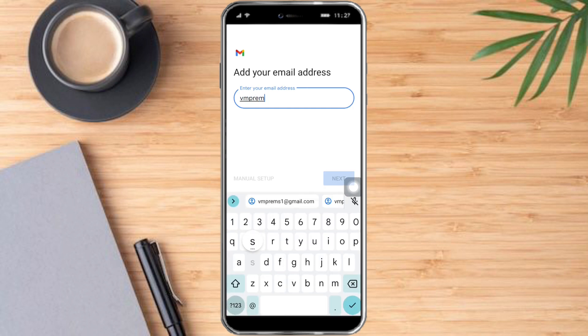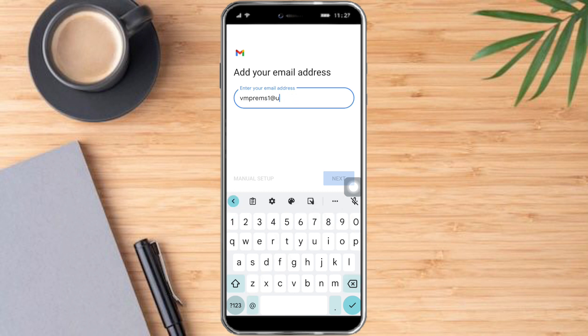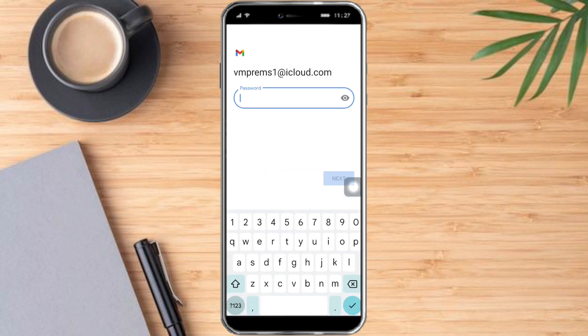For example, I just need to type in my iCloud account email address here. After that, click 'Next', then enter your password, and you should be able to access your iCloud email on an Android device. That's the whole process — I hope this video helped you.